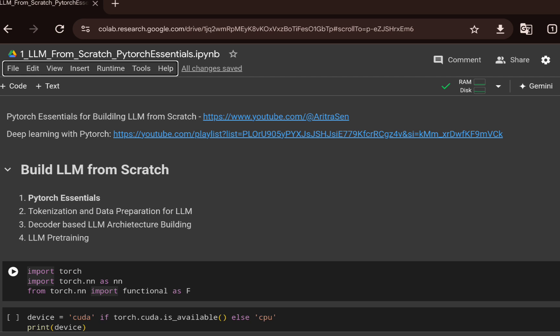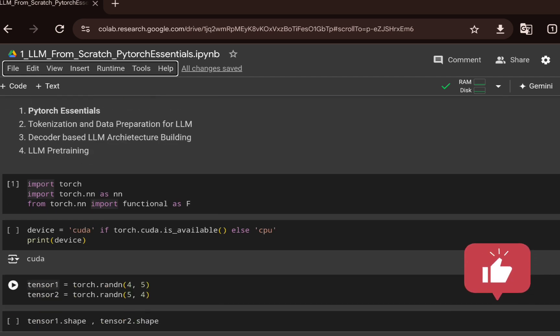We will do this using PyTorch. The first part covers three PyTorch essentials needed while building this LLM from scratch. If you are not familiar with PyTorch, I have a deep learning with PyTorch series on this channel you may want to go through to familiarize yourself with PyTorch and the training procedure.